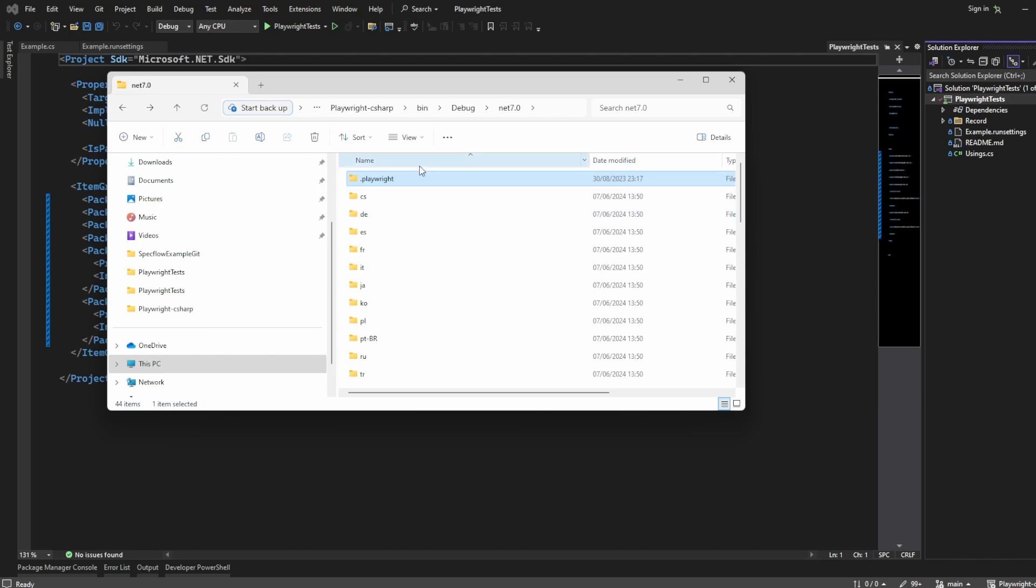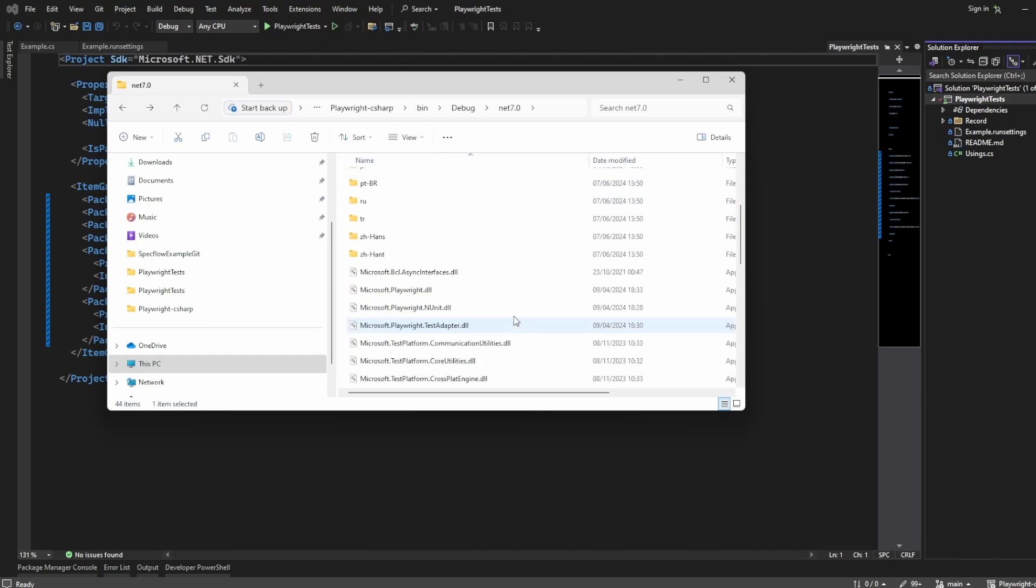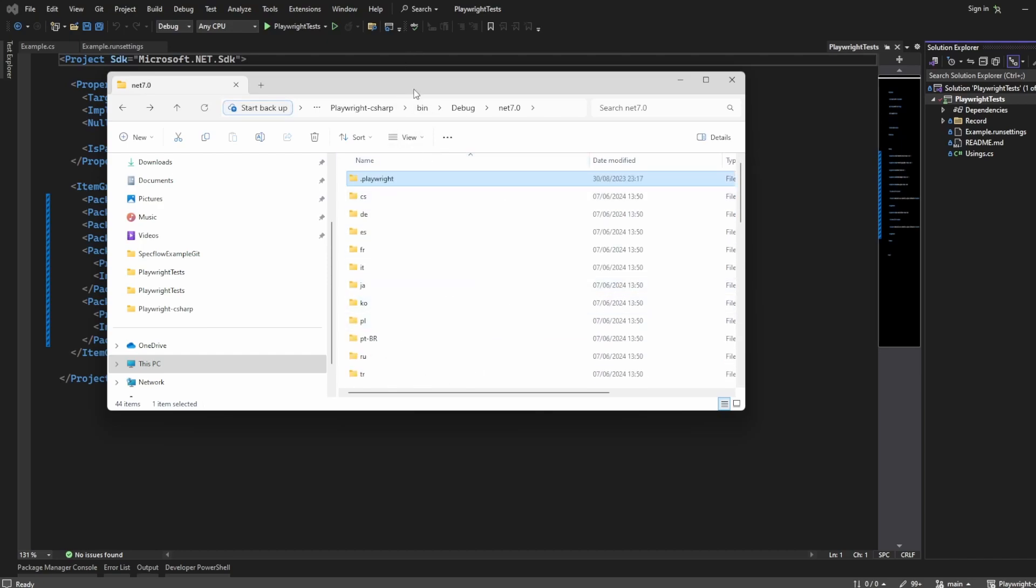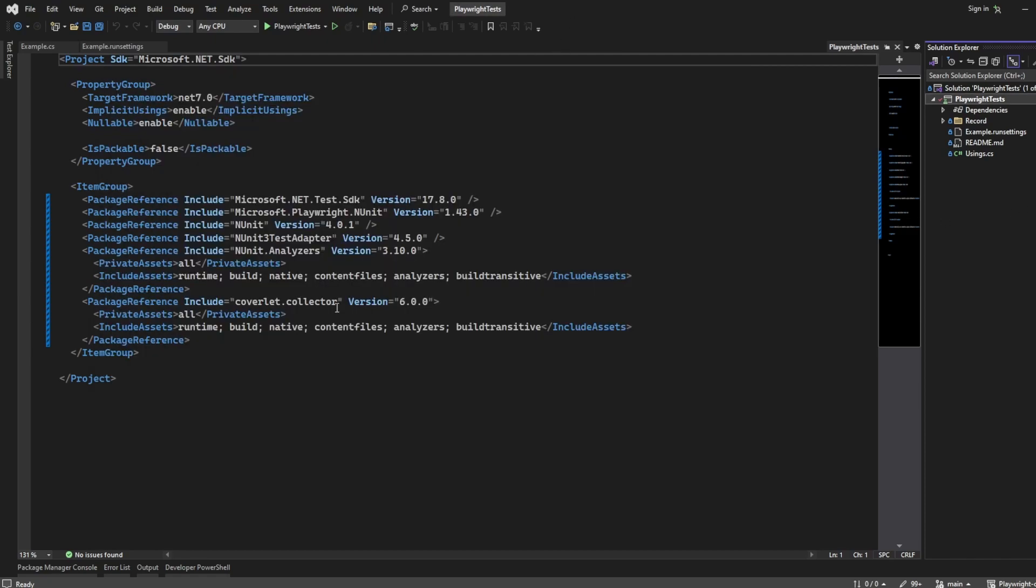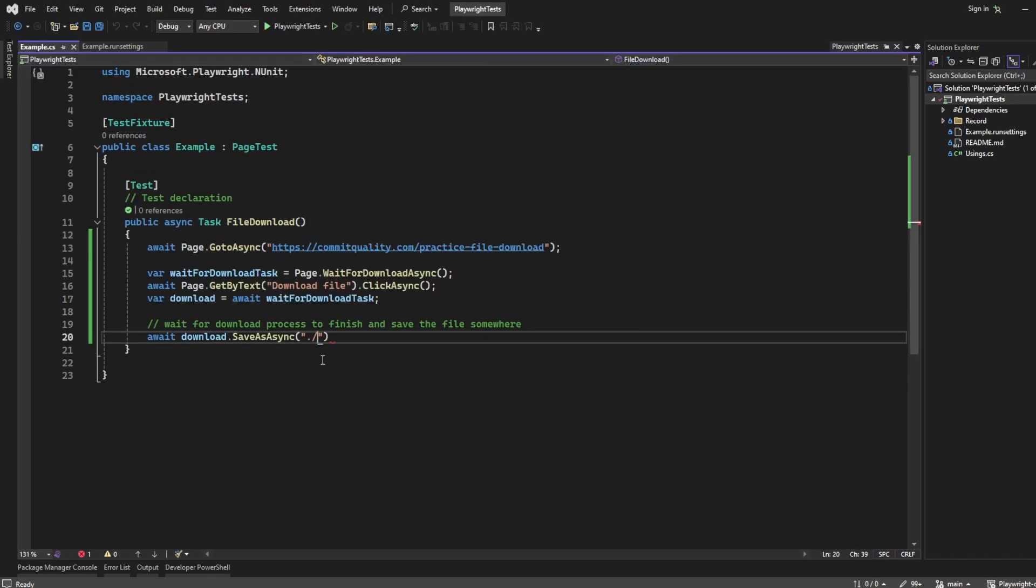So I don't really want my download file to live in here. I want it to live in the repository root where I'm executing from. So that's going to be here and then back one, two, three. So back three. To do this nice and easy, we can say back one, back two, back three.